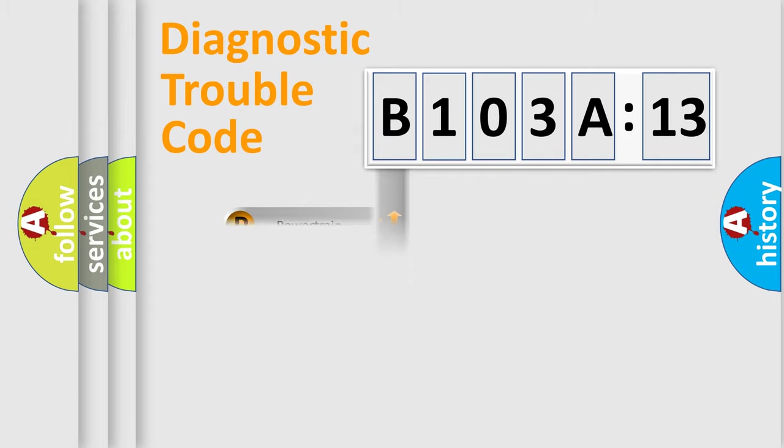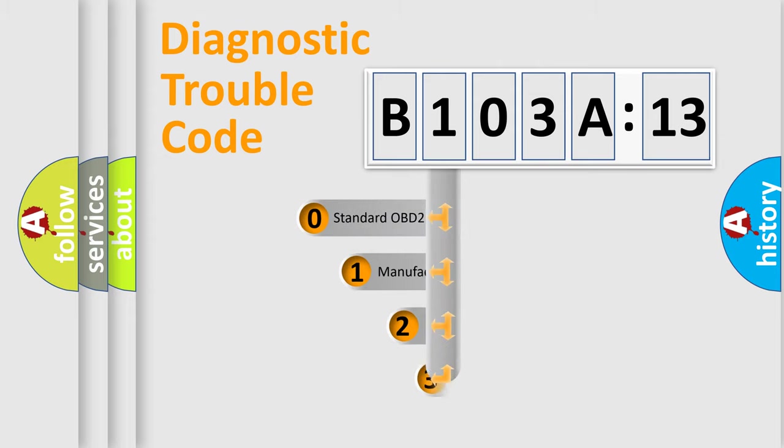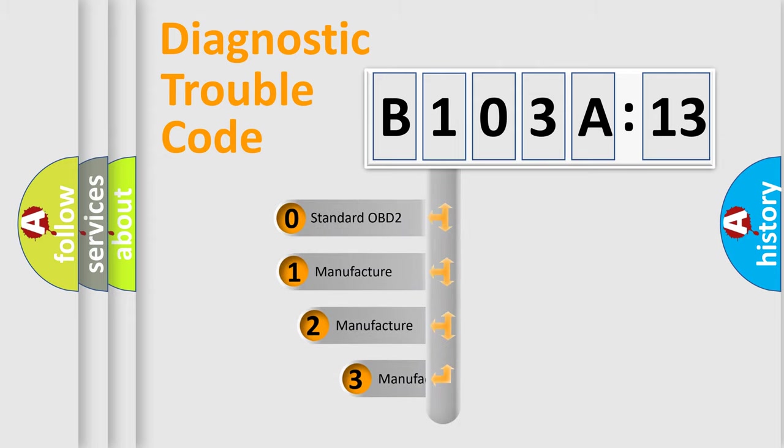We divide the electric system of automobile into four basic units: Powertrain, Body, Chassis, and Network. This distribution is defined in the first character code.